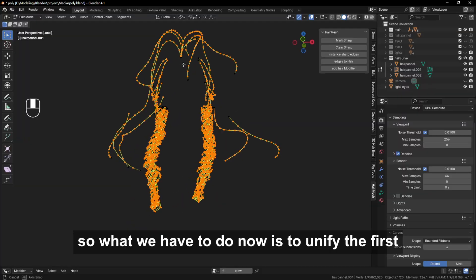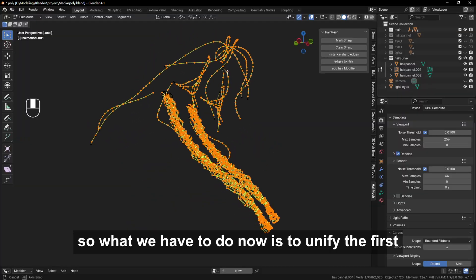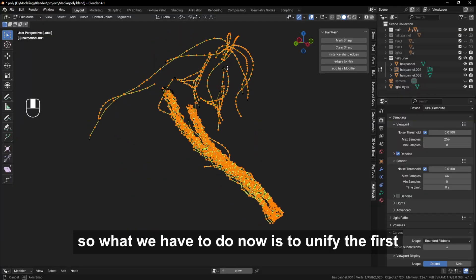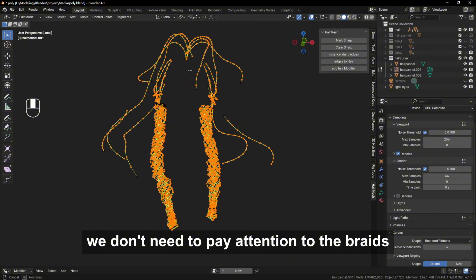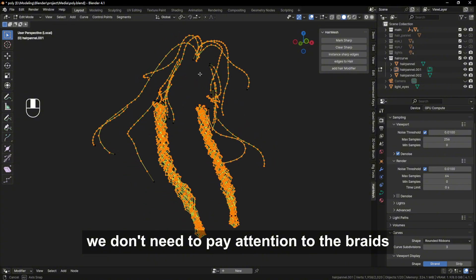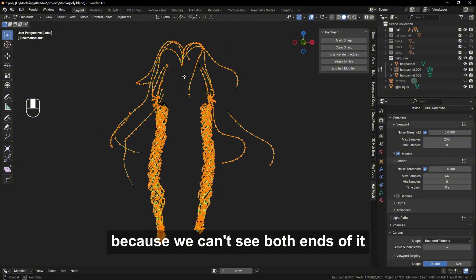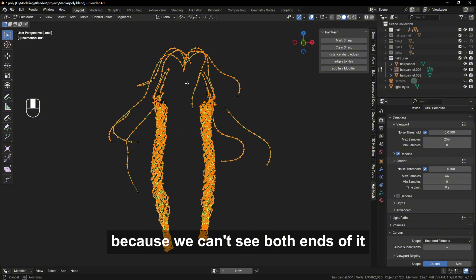So what we have to do now is to unify the first direction of these curves. We don't need to pay attention to the braids because we can't see both ends of it.